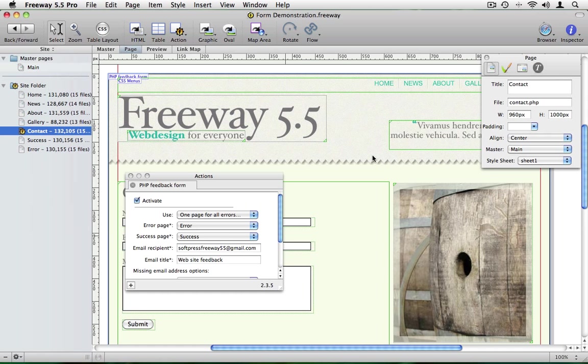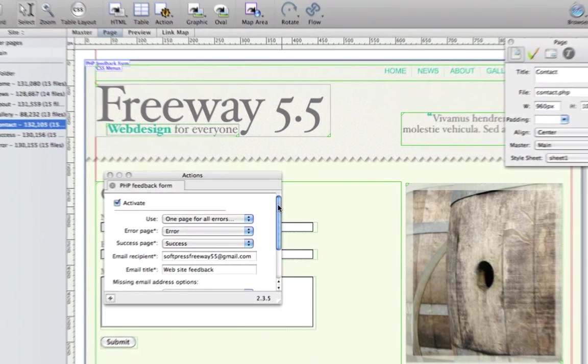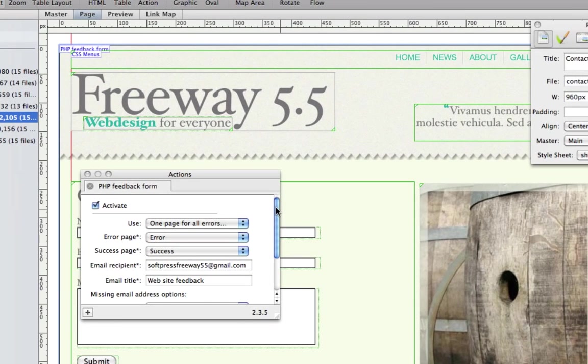Now that was fairly painless, wasn't it? There are a few more options in the actions palette you'll probably be interested in.